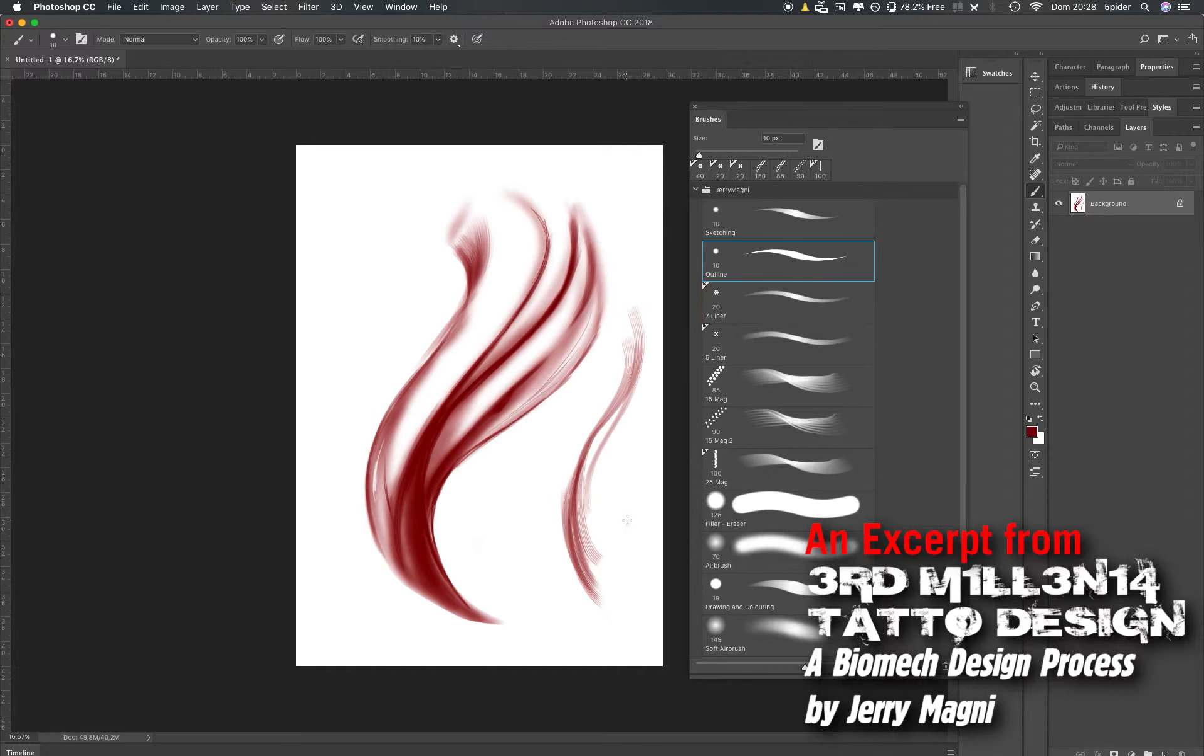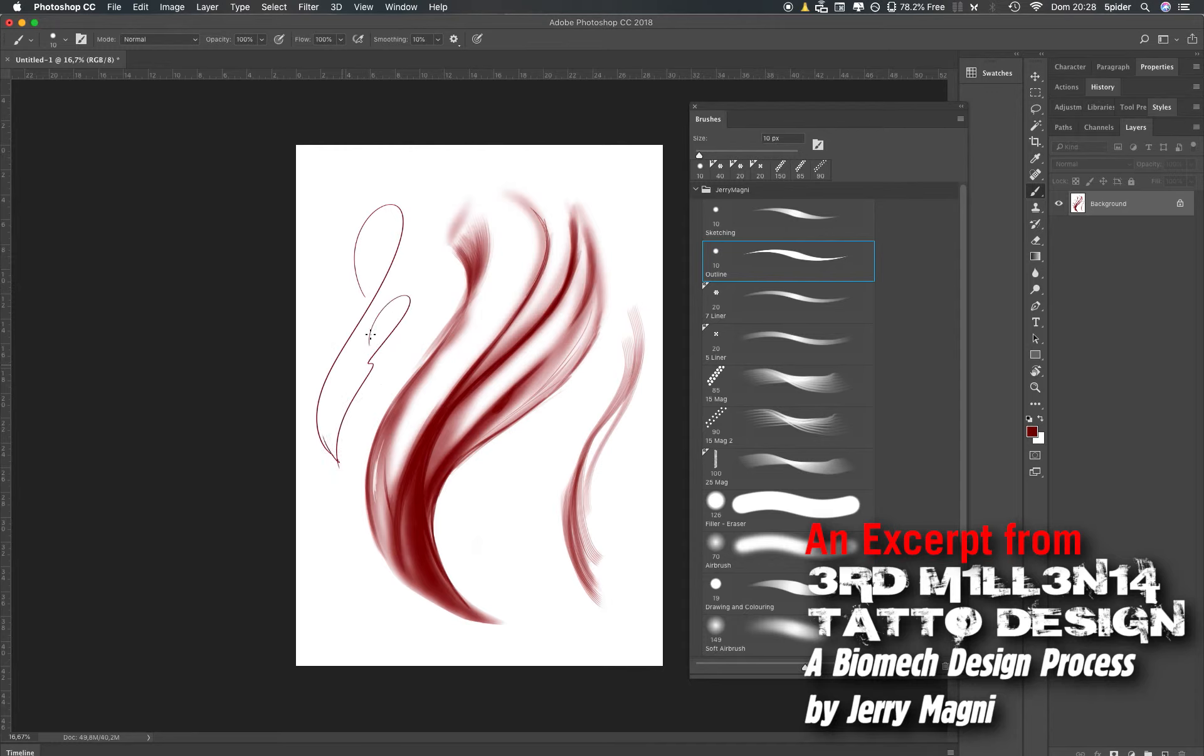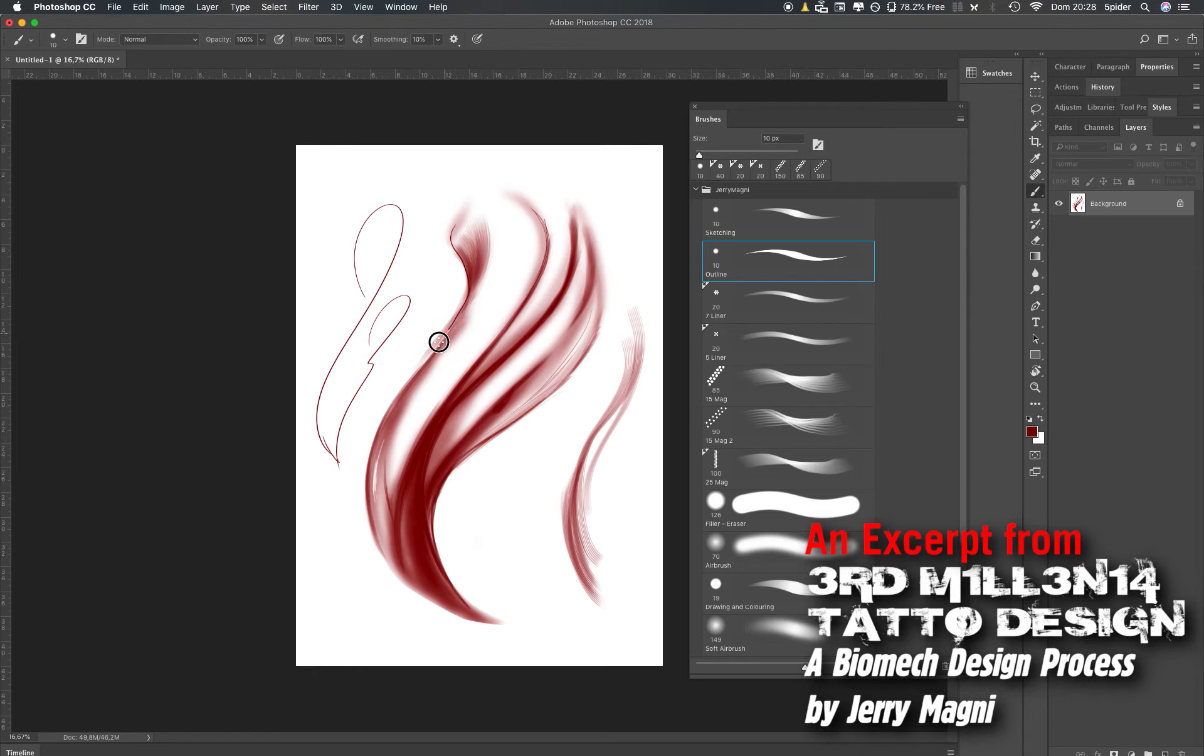Then there is the outline. I use this one to outline my work. I create the stencil, when the design is done I use this one to trace my design and to create my stencil with black and not with red.